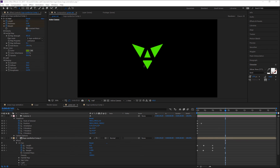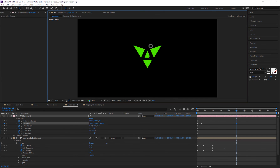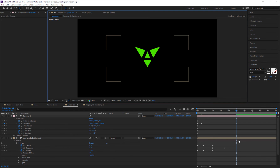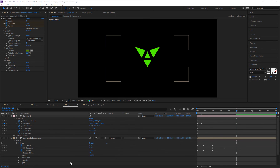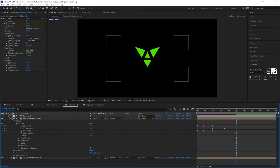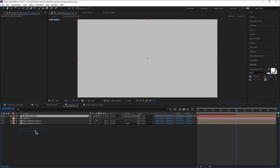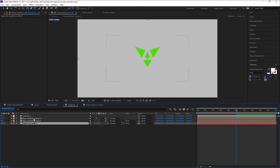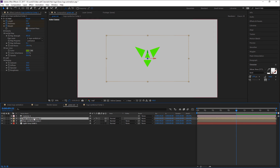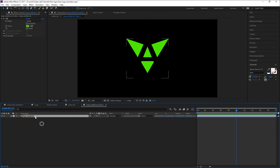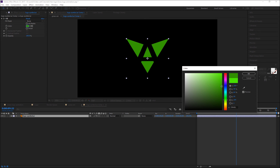Continue to zoom out the camera animation to 10 seconds — that looks better. I need to create a solid white background: create a new solid and make it white, then bring it down. I think the logo color is too bright, so we need to adjust this color. Double-click this precomp, select the logo layer in the logo precomp, and change the color.